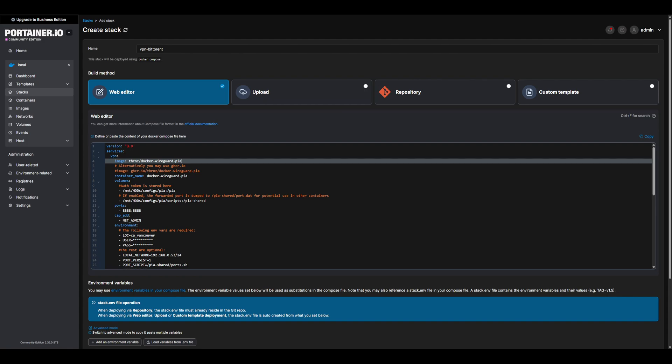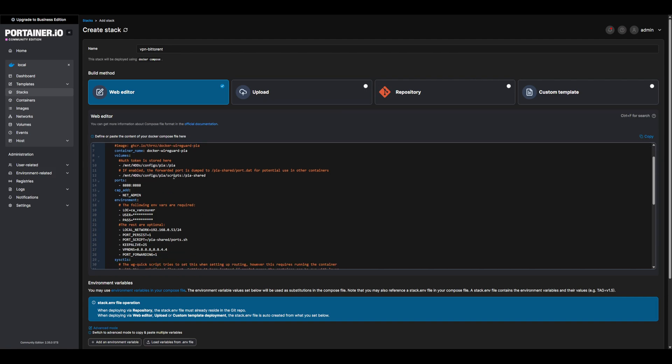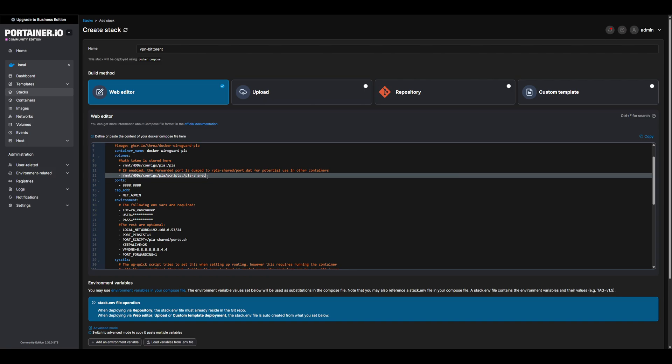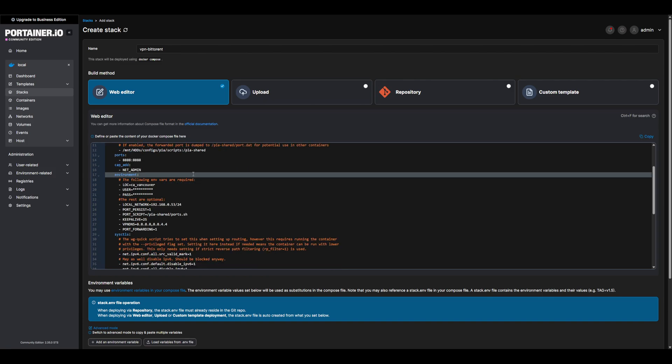This will deploy our VPN, in this case private internet access, as well as our torrent downloader. The main configuration to be aware of for our VPN is the mount path for our PIA config, as well as the PIA script. Also be sure to make sure your PIA credentials and server location code are set within the environment variables. I'll have a link to all the available codes in the description. They're not very organized, however.